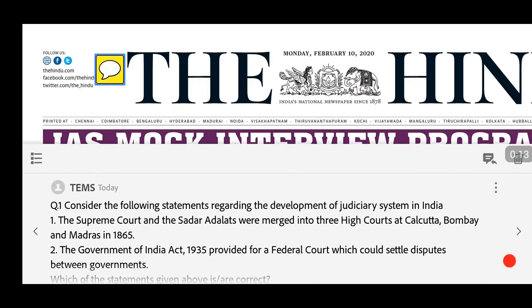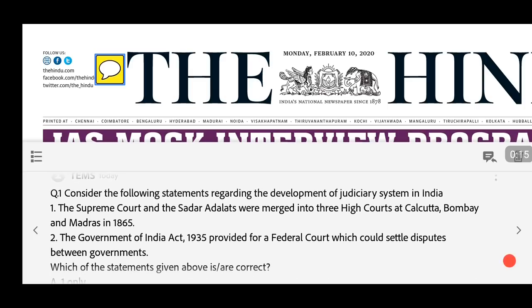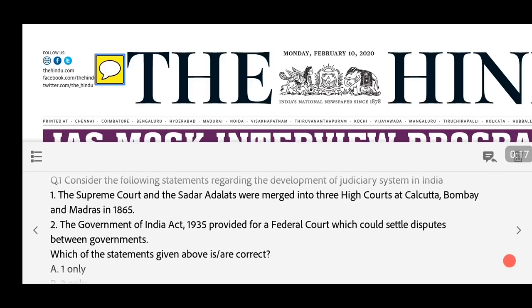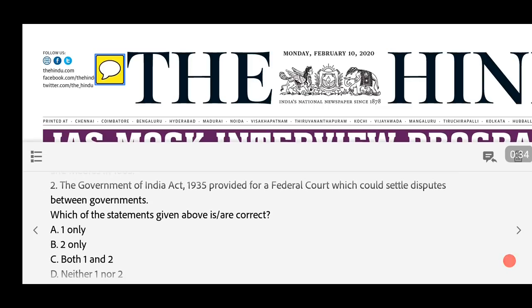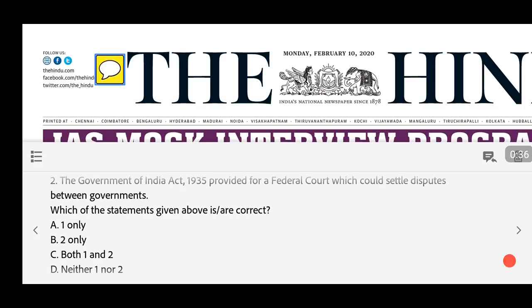First question: Consider the following statements regarding the development of the judiciary system in India. Statement 1: The Supreme Court and the Sadar Adalats were merged into three High Courts of Calcutta, Bombay, and Madras in 1865. Statement 2: The Government of India Act 1935 provided for a Federal Court which could settle disputes between governments. Which of the statements is/are correct? (a) One only (b) Two only (c) Both one and two (d) Neither one nor two.